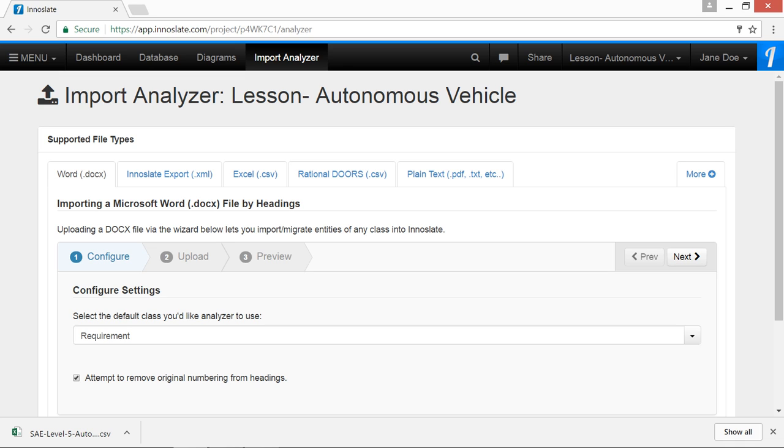Import Analyzer analyzes the document's overall structure and will import all the statements and requirements right into your project. A statement entity specifies text while the requirement entity identifies what a system must do to have value and utility to the end user.